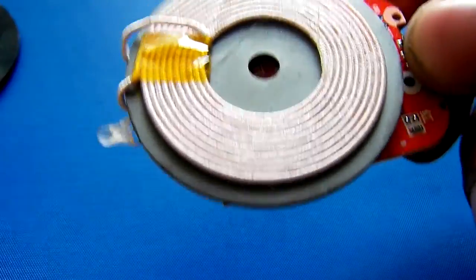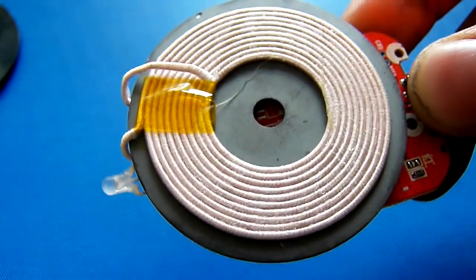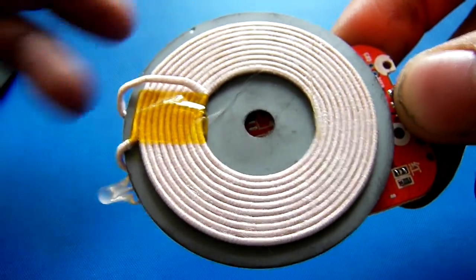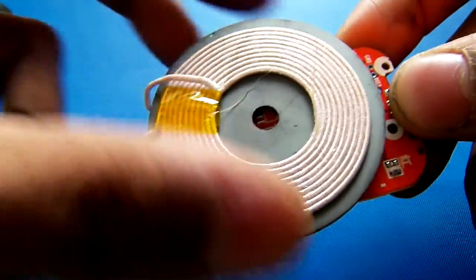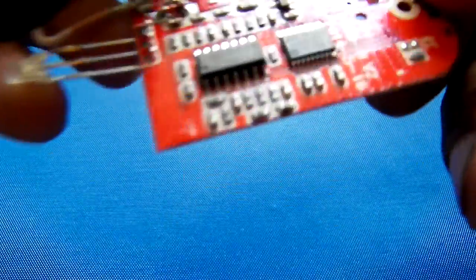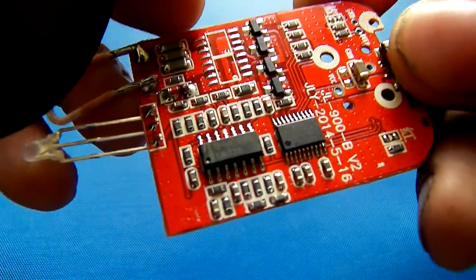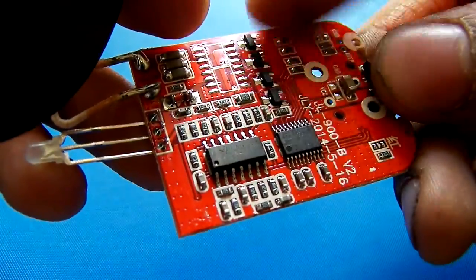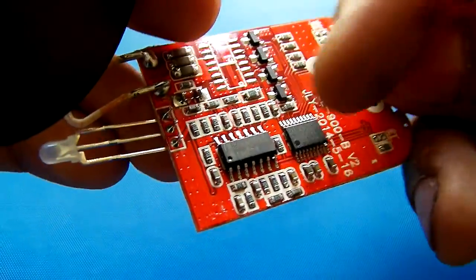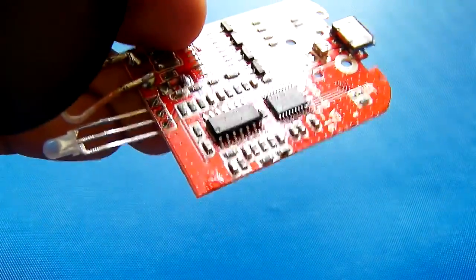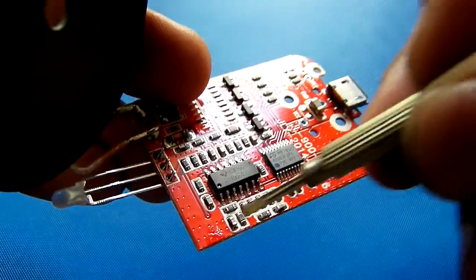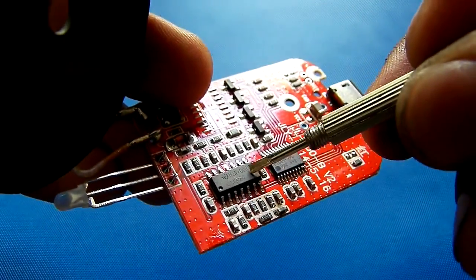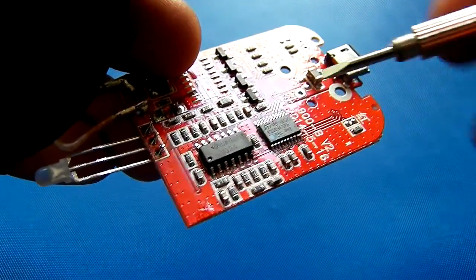QI wireless charging works on electromagnetic induction. It has a coil, and on the circuit side it has two chips and transistors. This chip right here is the LM324 quad op-amp.